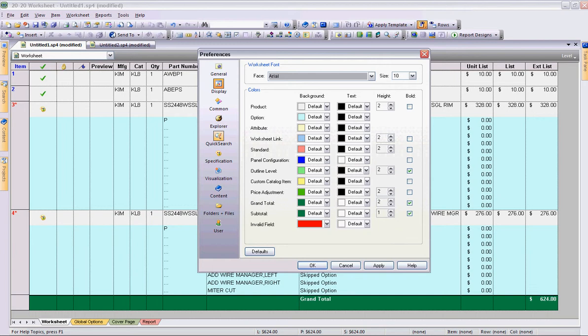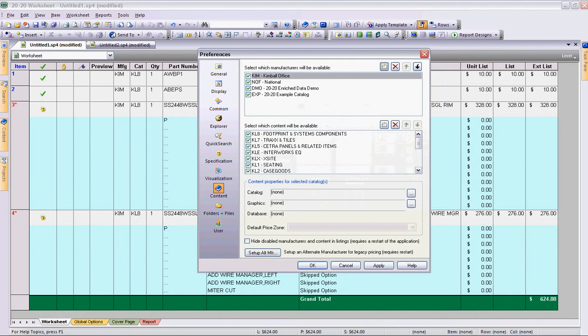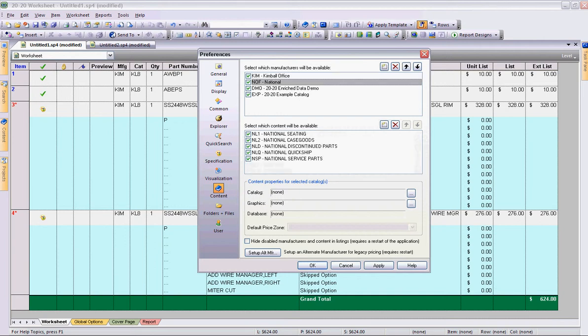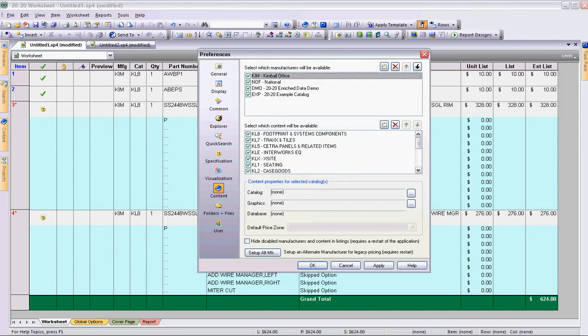Also, a section that I really like is called content. Now under content, I can go in and change the differences in my catalogs. So for example, notice that I have Kimball Office first, then National. You could highlight National and choose the arrow here on the right to move National to the top of the list. I'm going to keep Kimball Office.